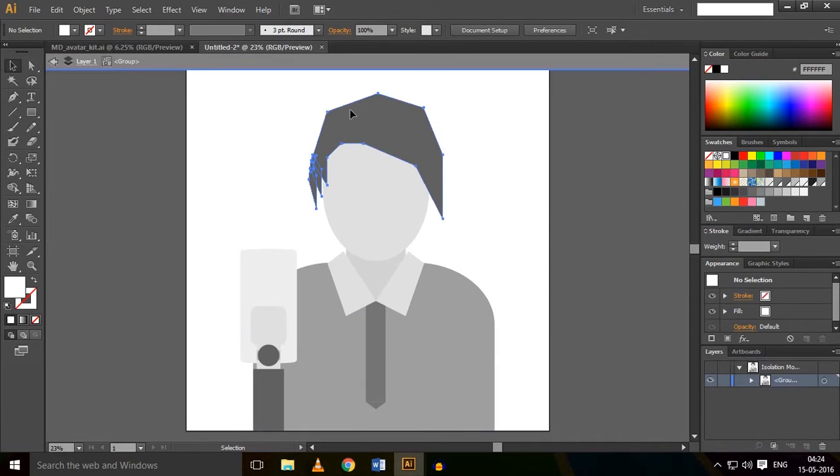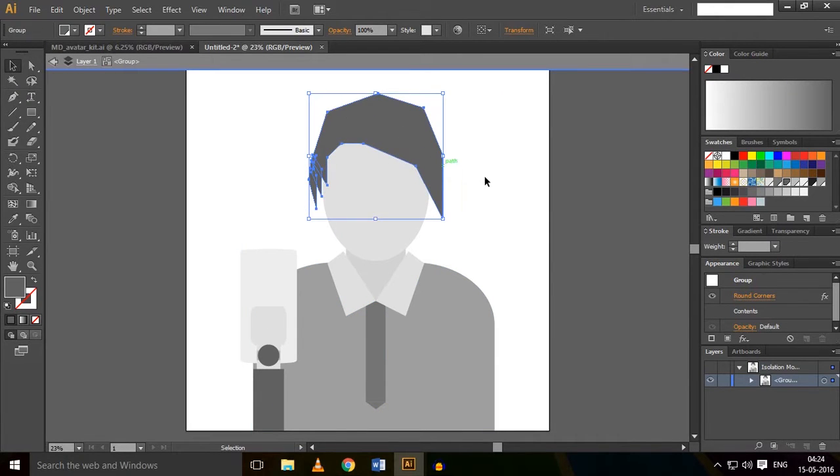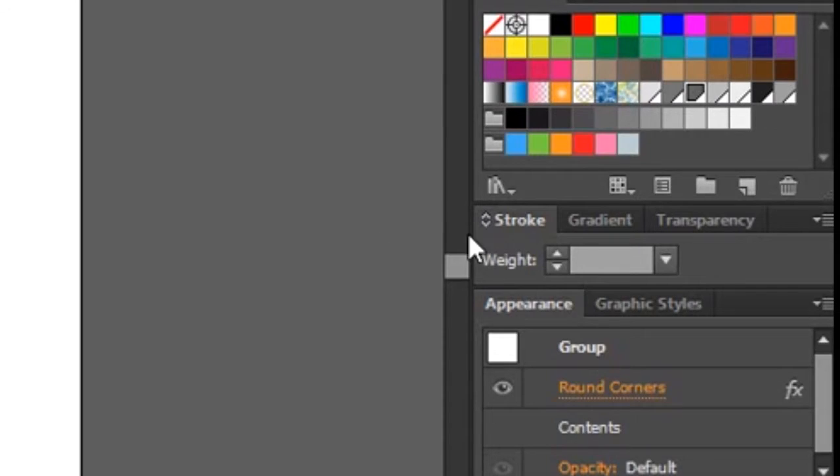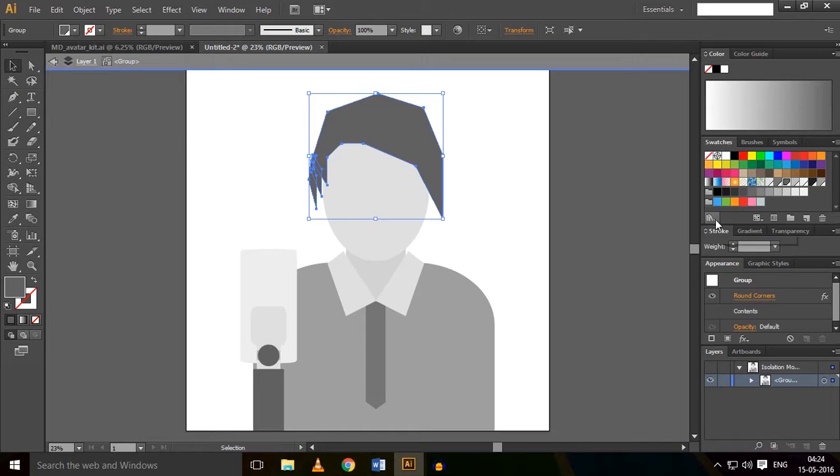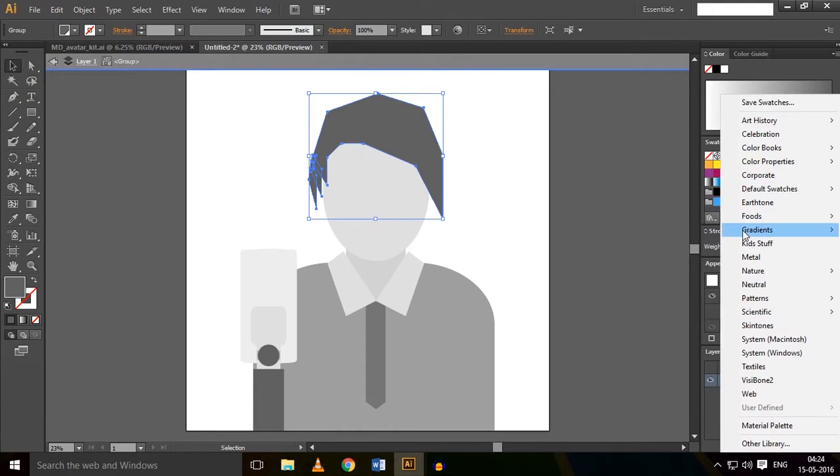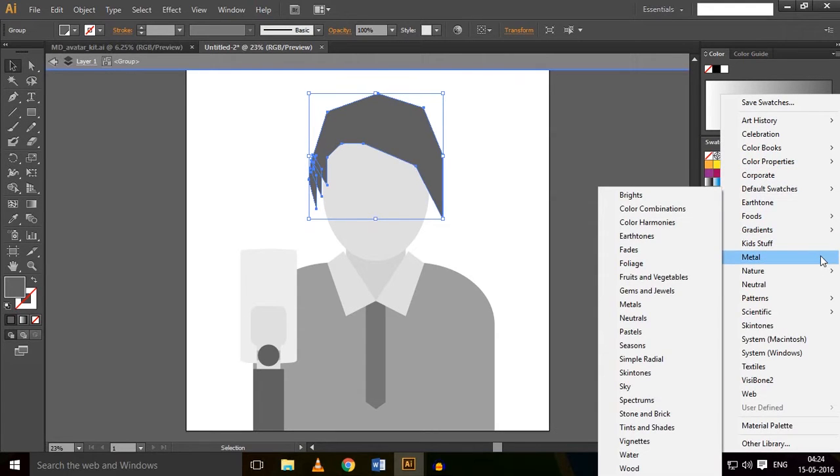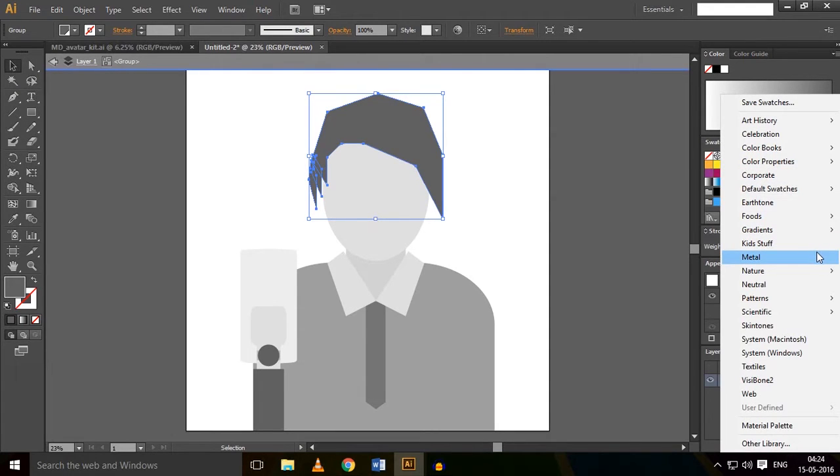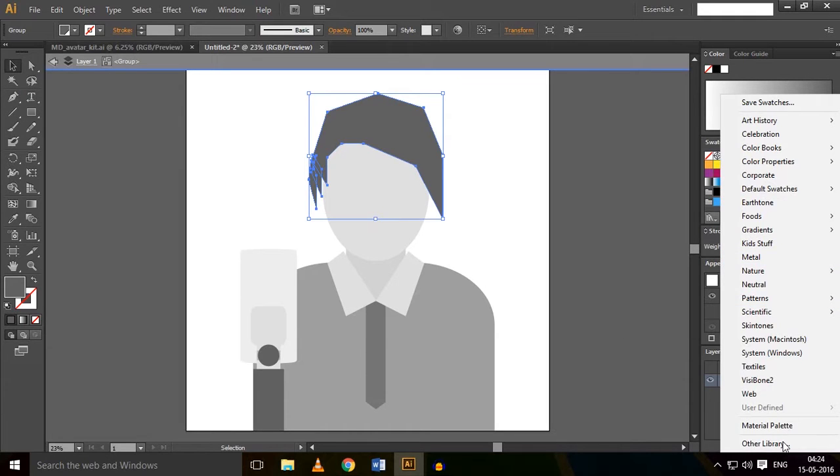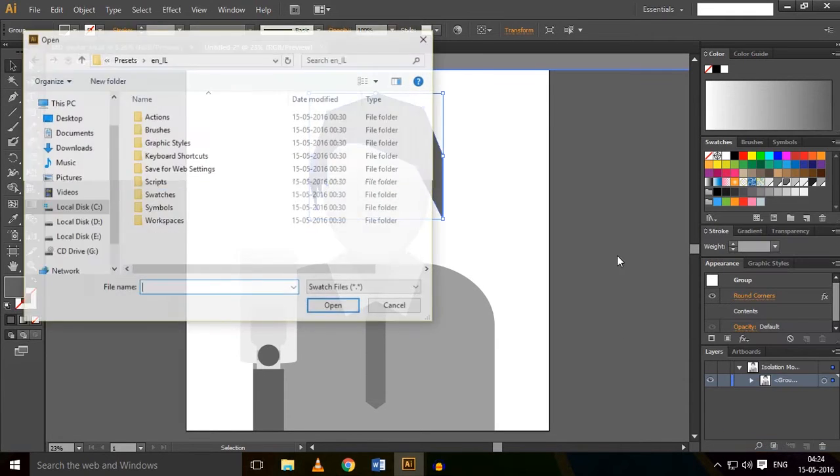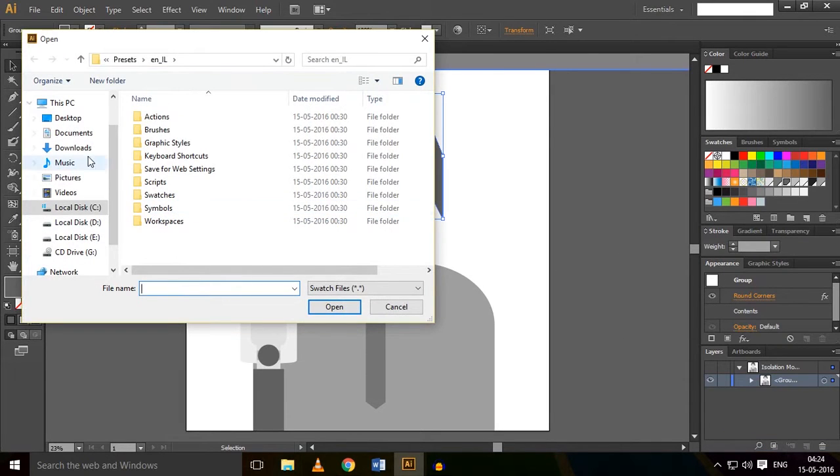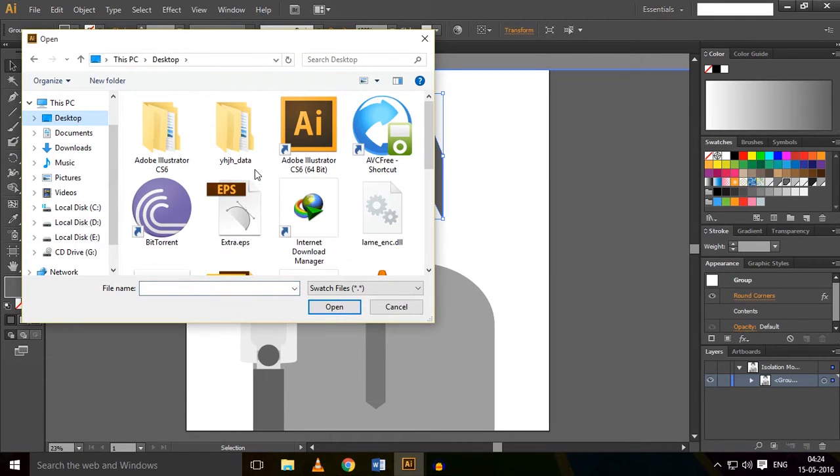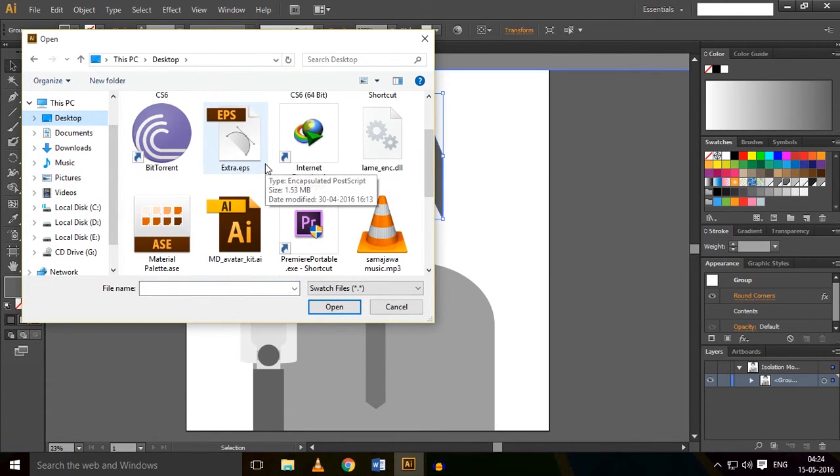Select this and click on this tiny button. Search for material palette if you have it, but don't worry if you don't - I have provided the link in the description to download it. Just go to Other Libraries and navigate to where you downloaded it. I'm going to Desktop. Search for the material palette. Here it is. Open it.